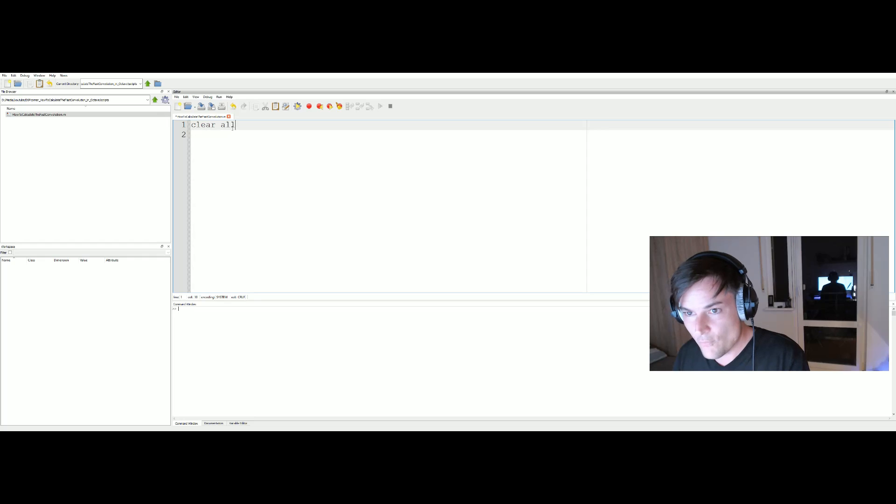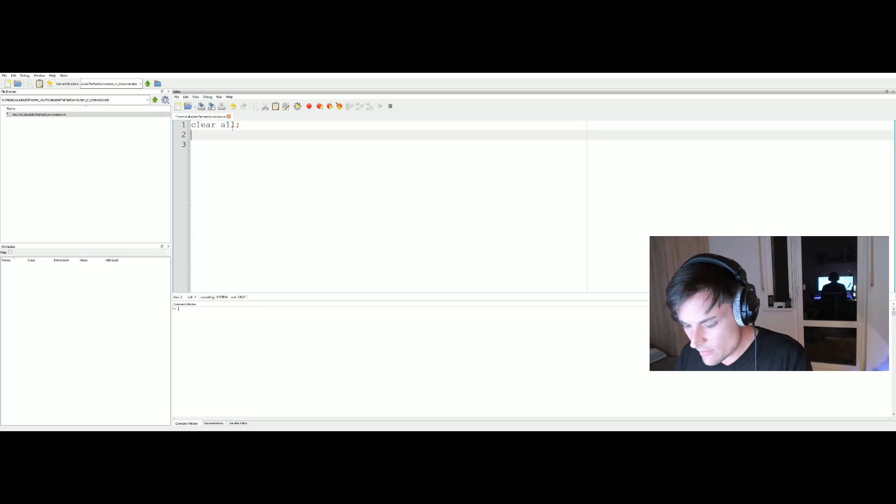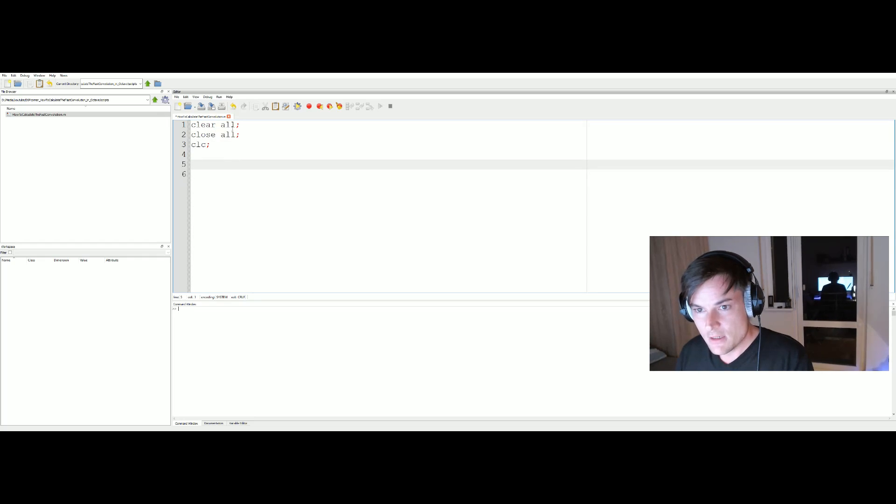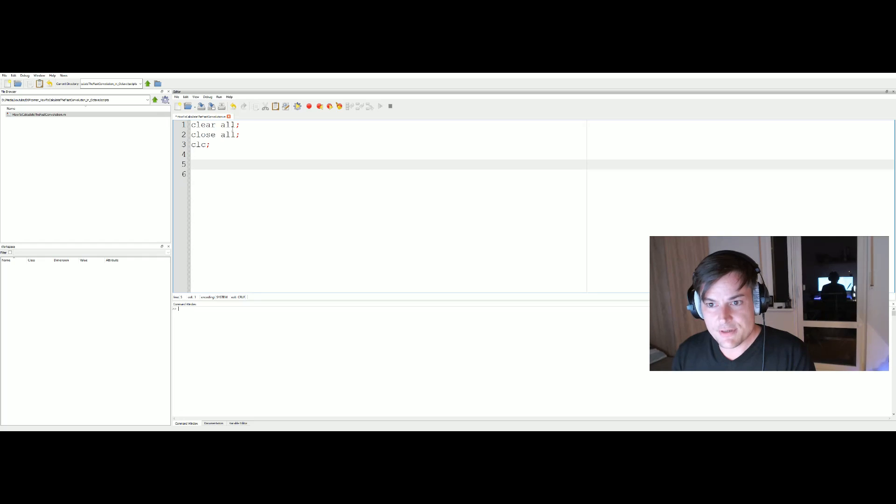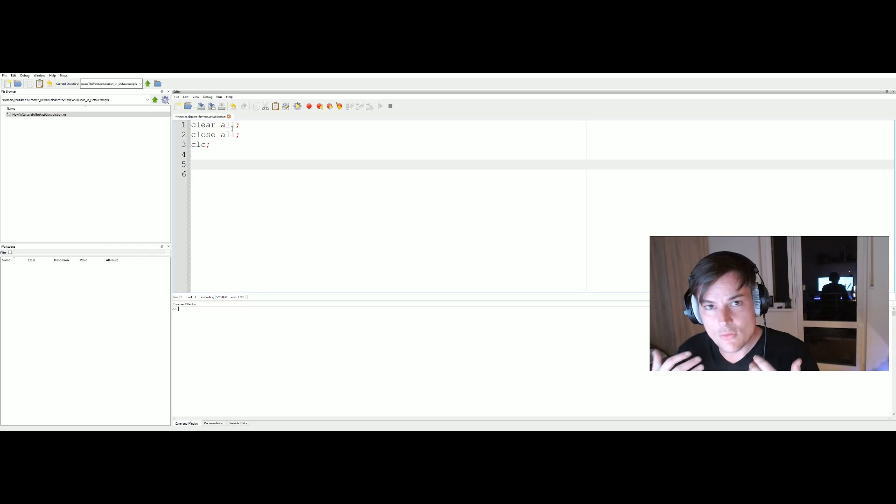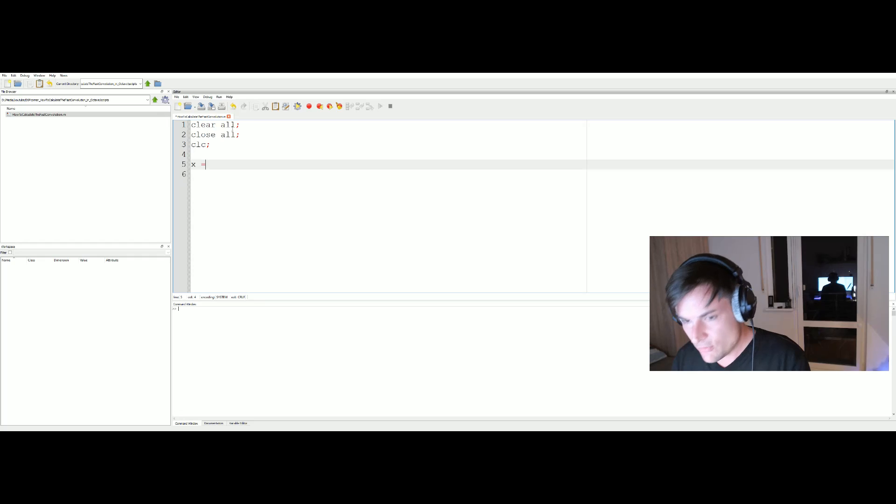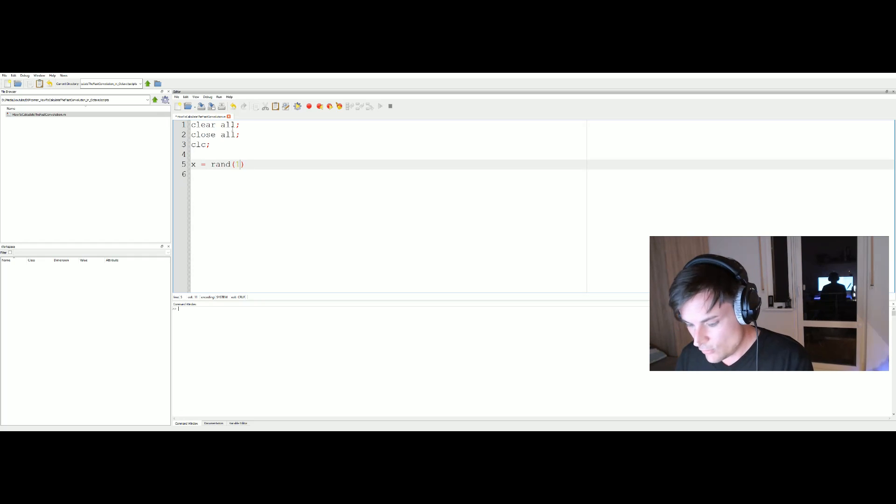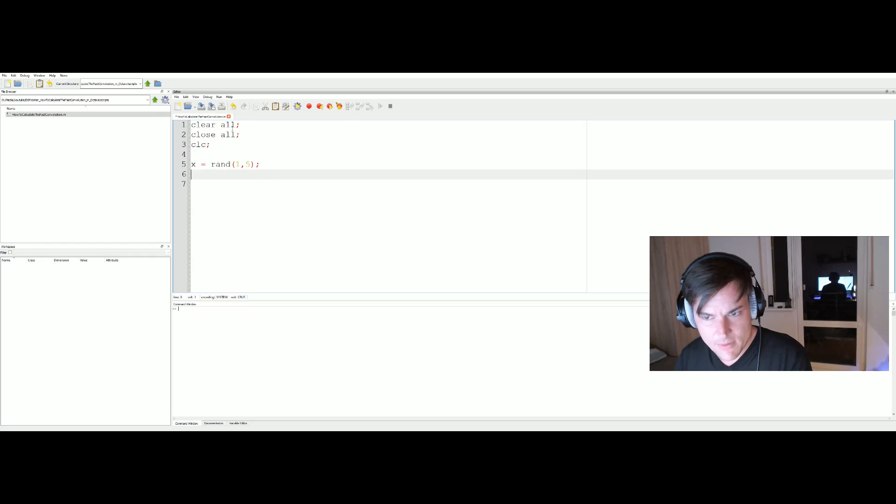Clear our workspace variables, close all windows, and clear our command window. First we need two signals that we can convolve with each other. Let's create two random vectors, x and y, with five elements.